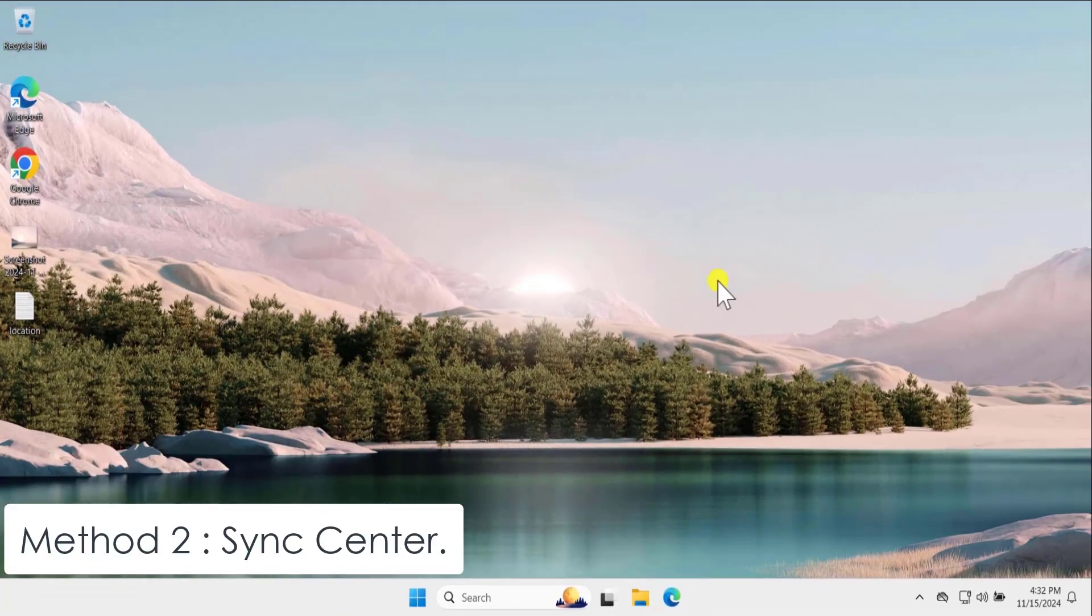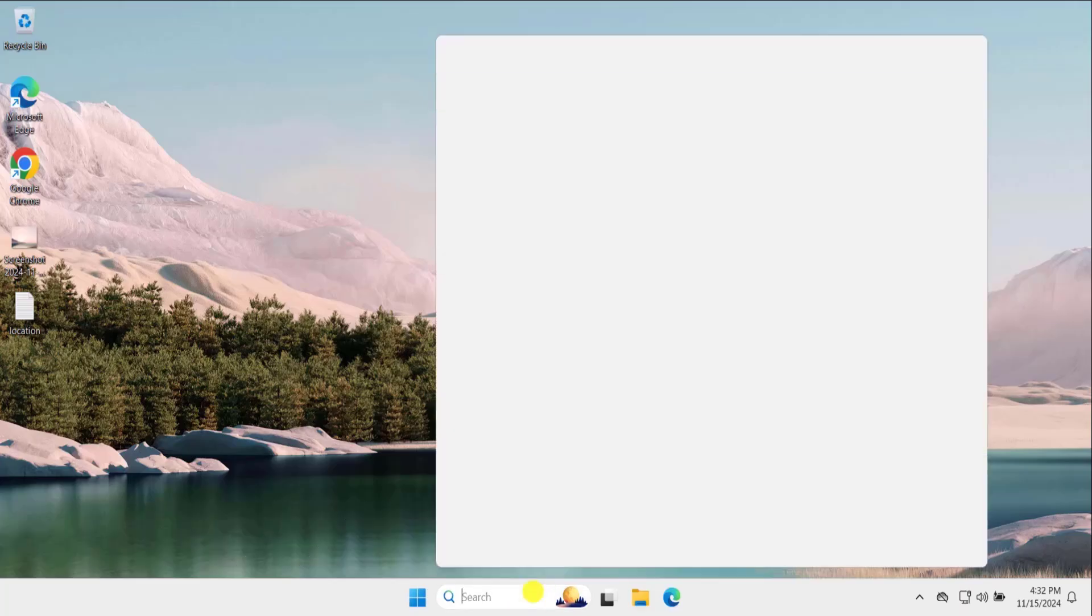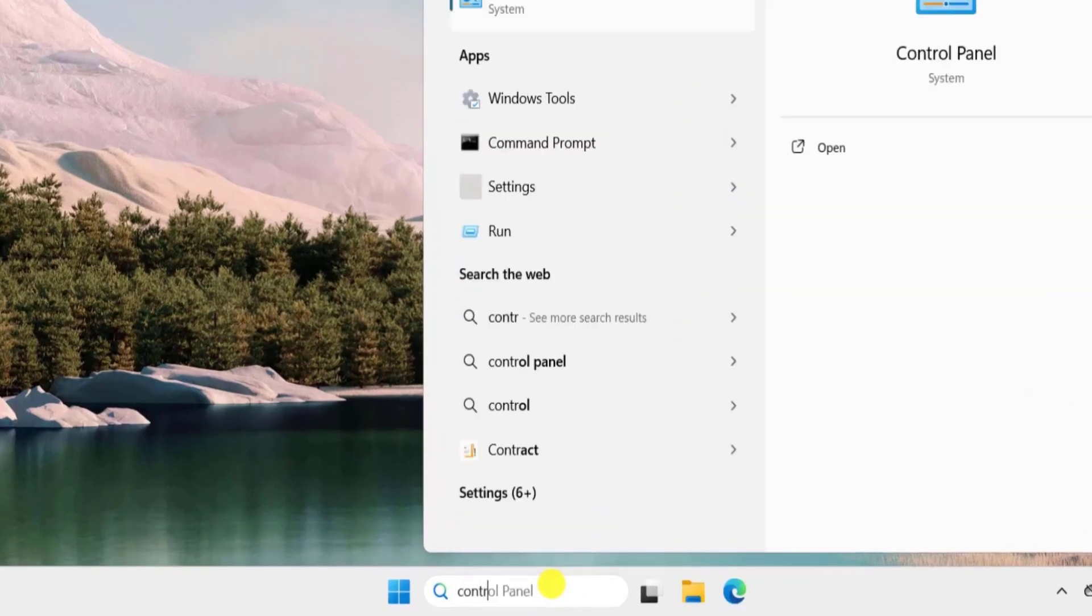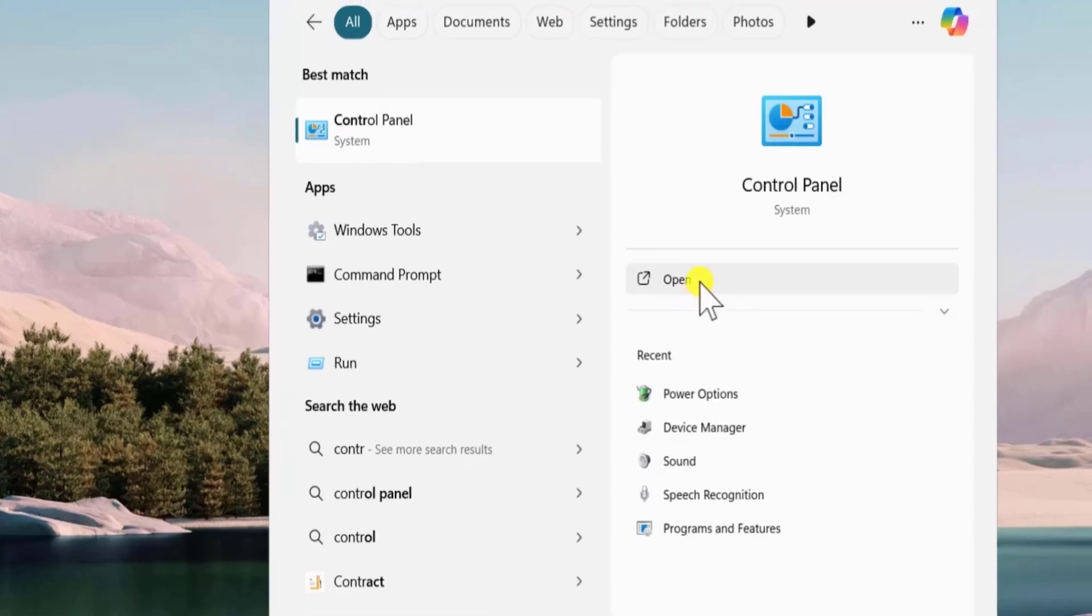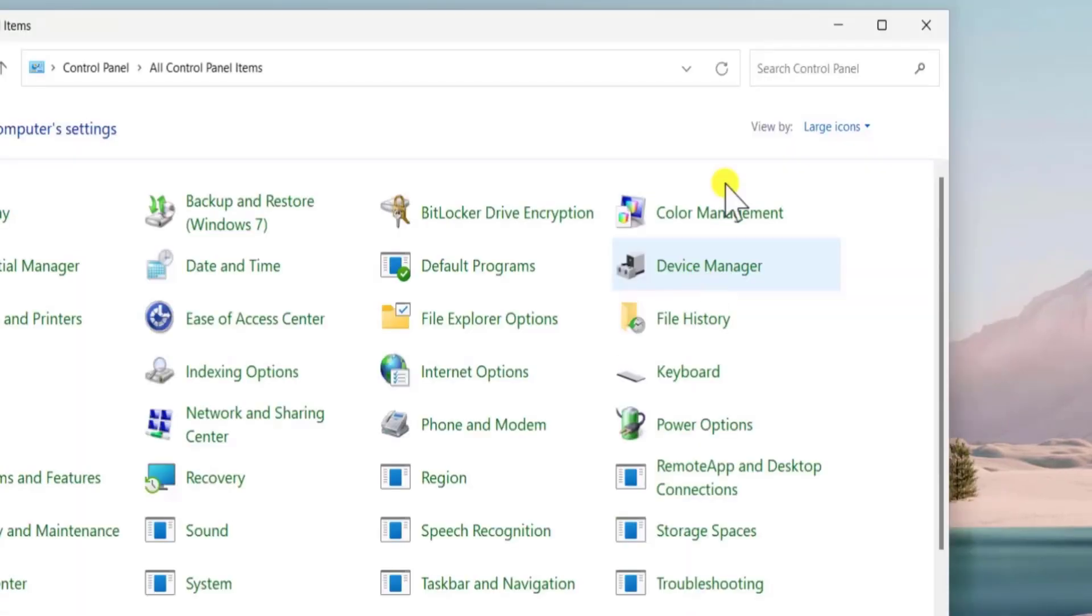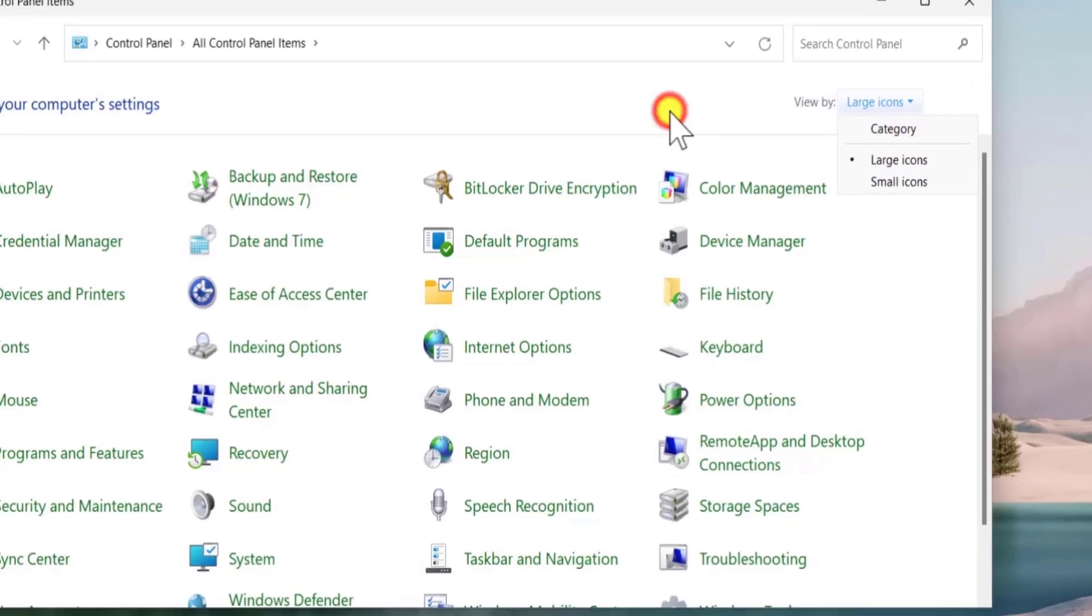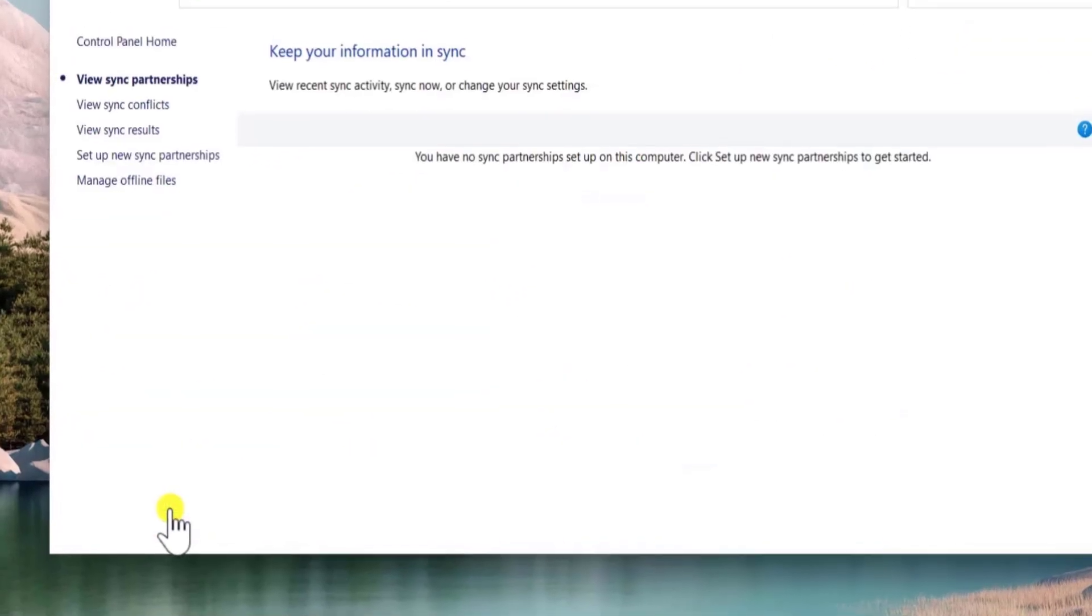Method 2: Sync center. Click in search and search for control panel. So type in here control, click on open. From view by, you need to change the icon to large icons. Afterwards select sync center.